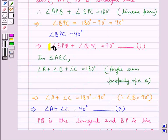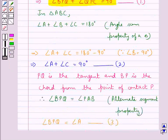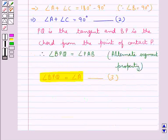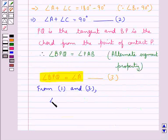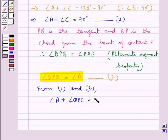From Result 1 we have angle BPQ plus angle QPC equals 90 degrees, and from Result 3 we have angle BPQ equals angle A. Therefore, from Results 1 and 3, angle A plus angle QPC equals 90 degrees. Let this be Result 4.